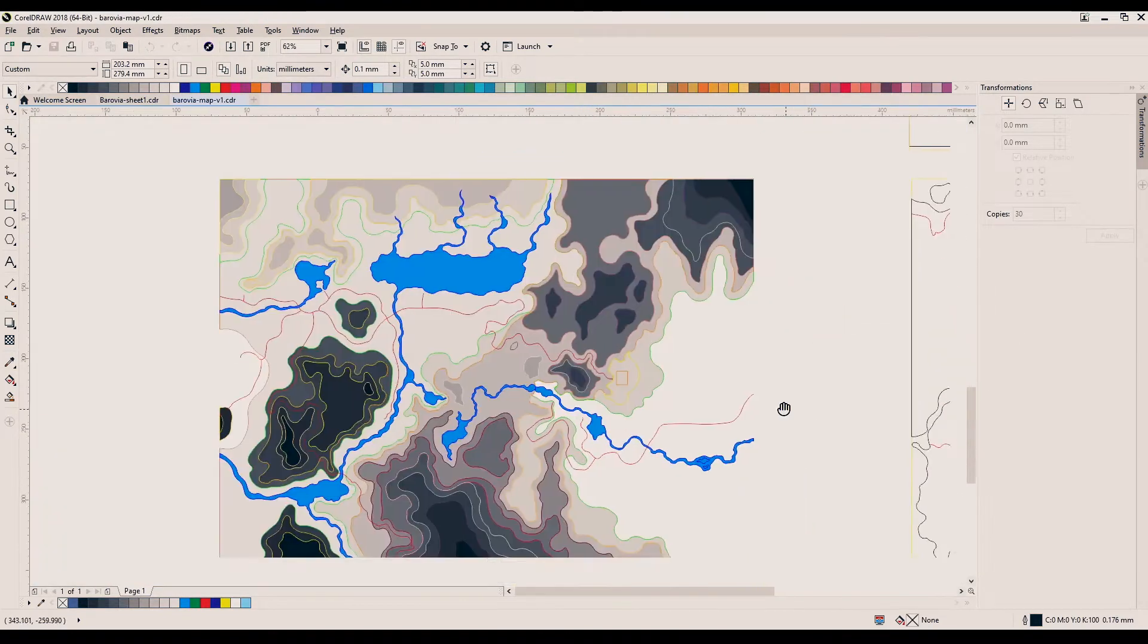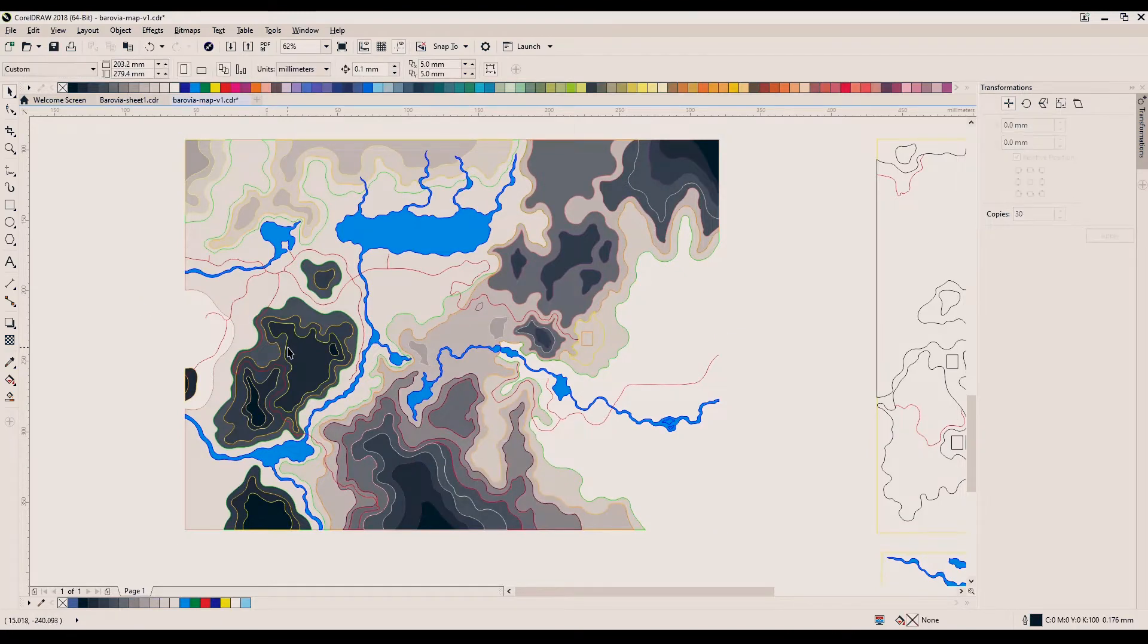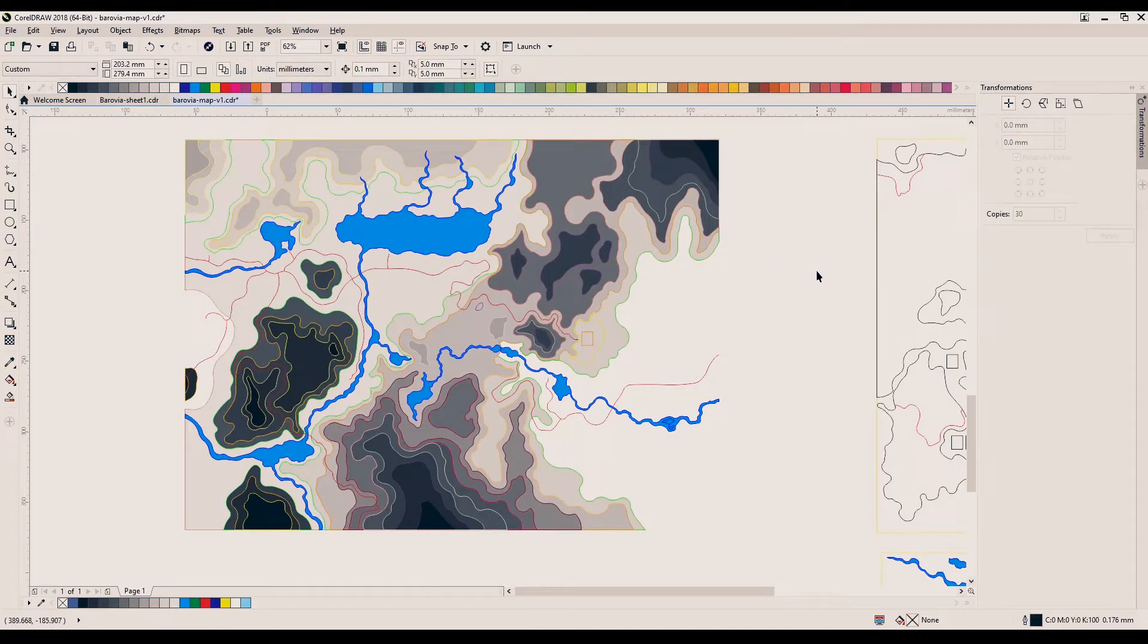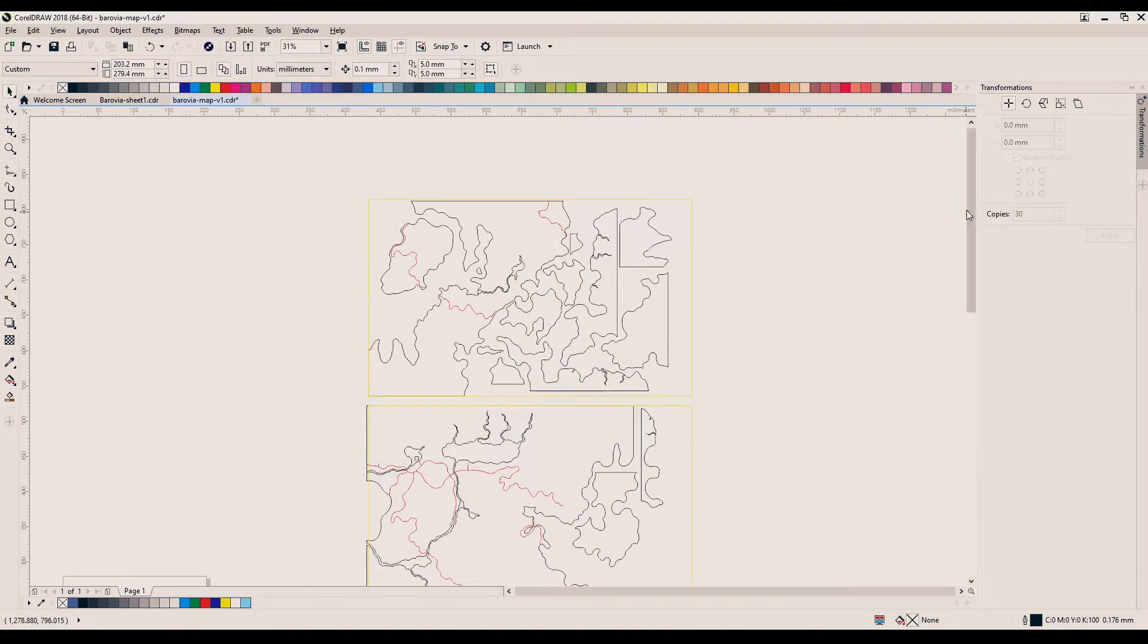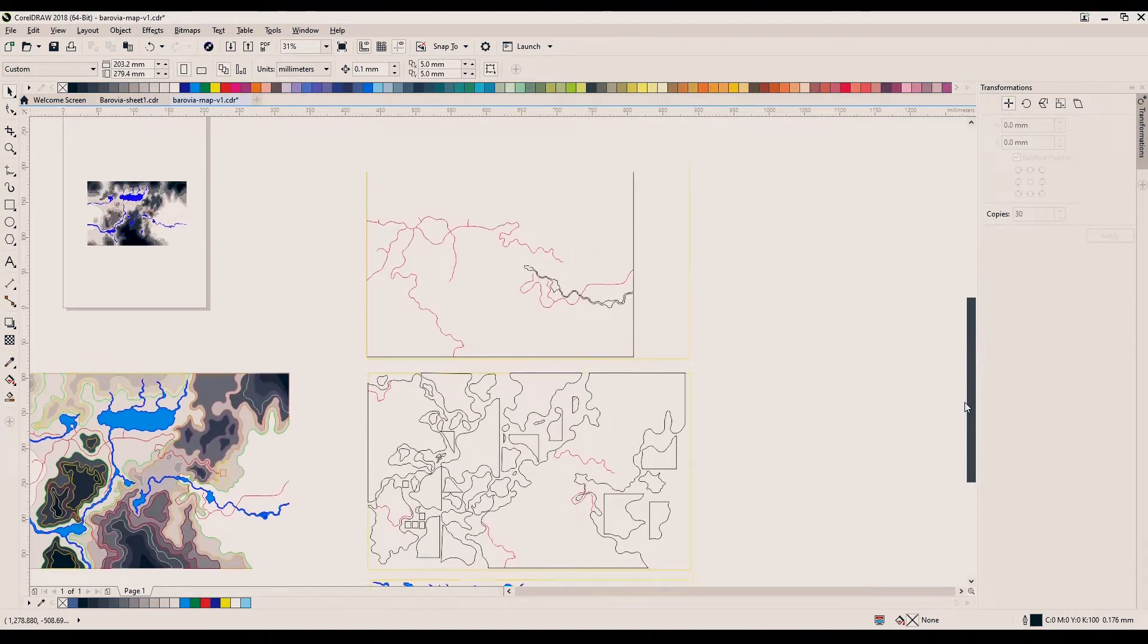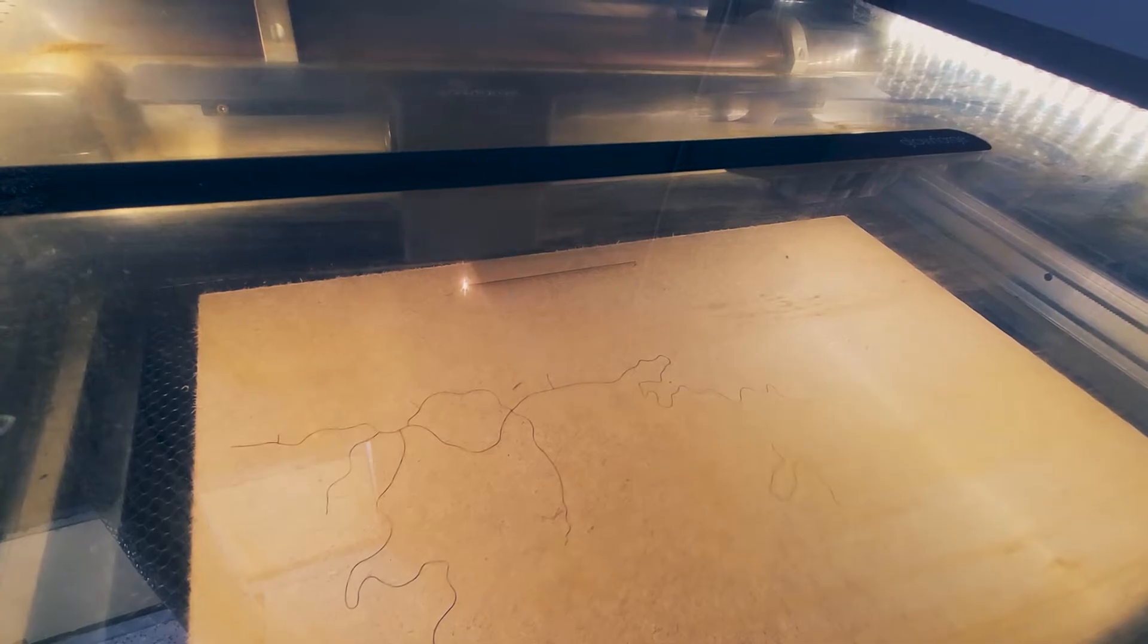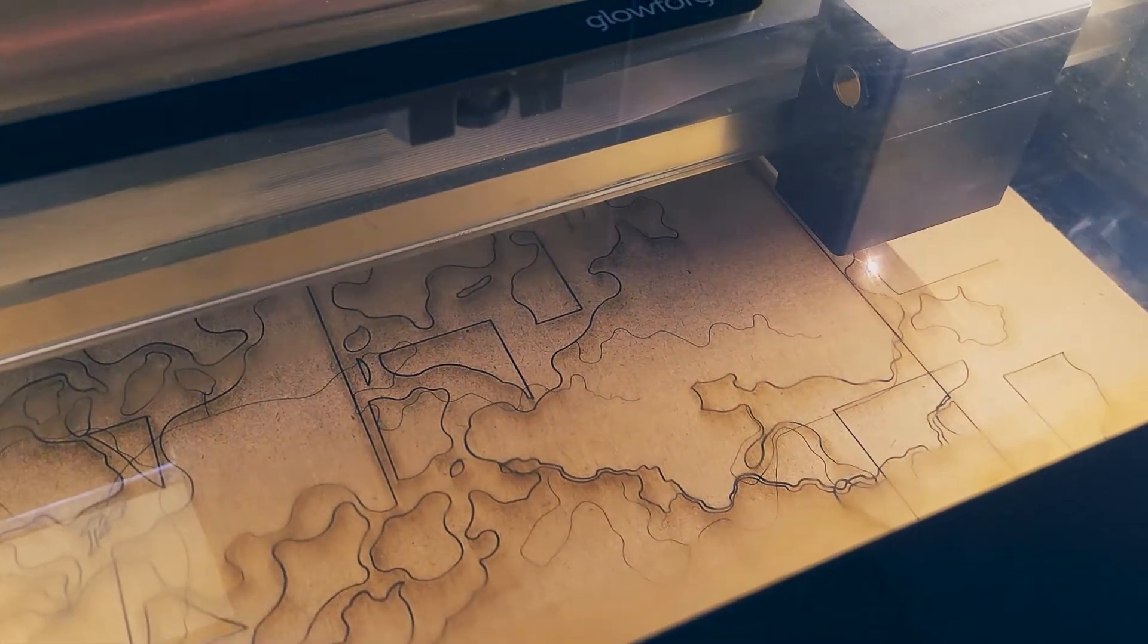One of the major parts of Curse of Strahd is the fantastic region of Barovia, so we decided to make a topographical map that could go on the wall and look awesome. Luckily, somebody had already created a vectored image of the map, so we threw it into Corel and did a little bit of clean-up, basically making each level of the topographical map its own plate, and then we moved over to the trusty Glowforge to cut all those pieces out.